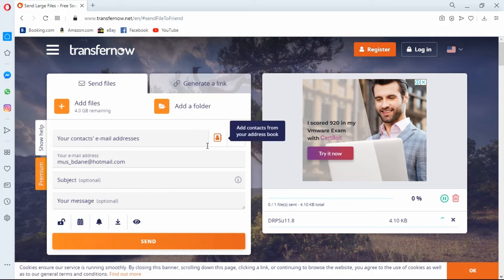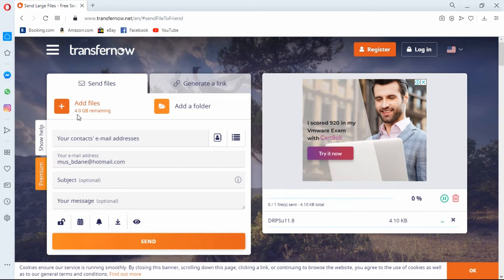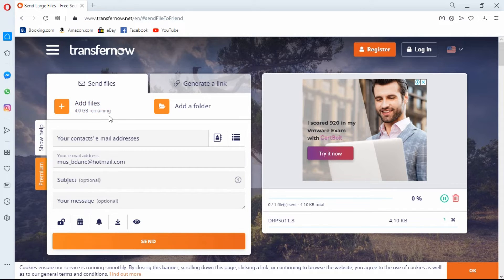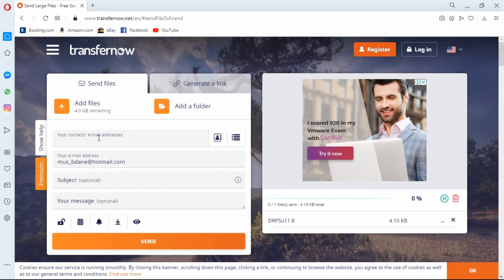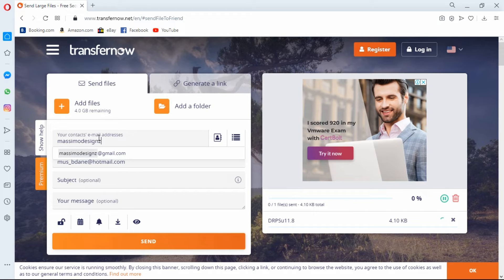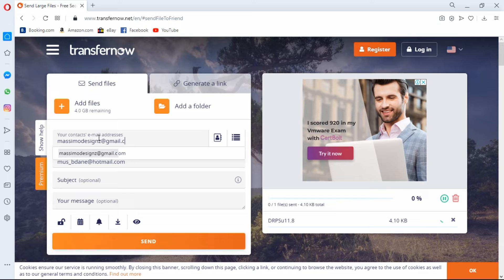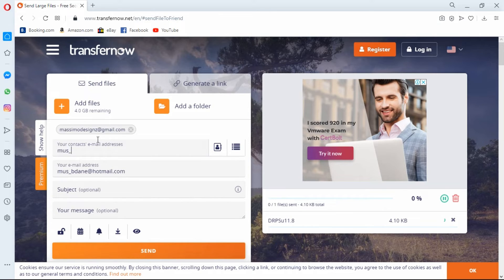In this section you have your add file and folder, and you can also send up to 4 gigs of data. We are now going to move down to your contacts email. Just to let you know, you can add more than one emails to your contact. So I'm going to add another email address to give you an example.